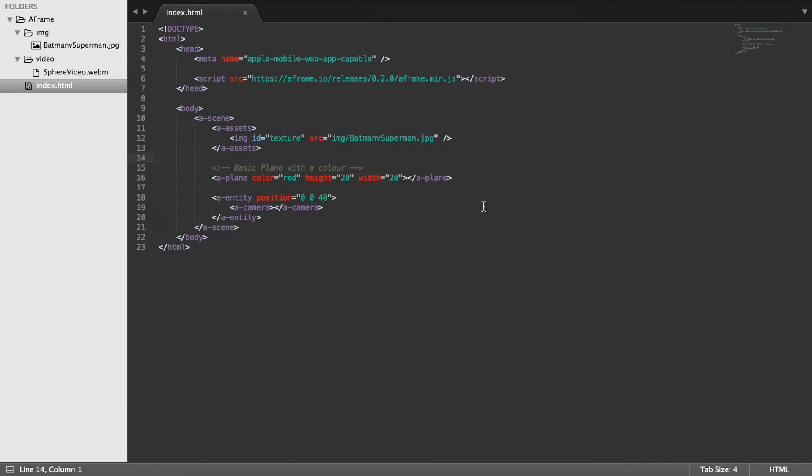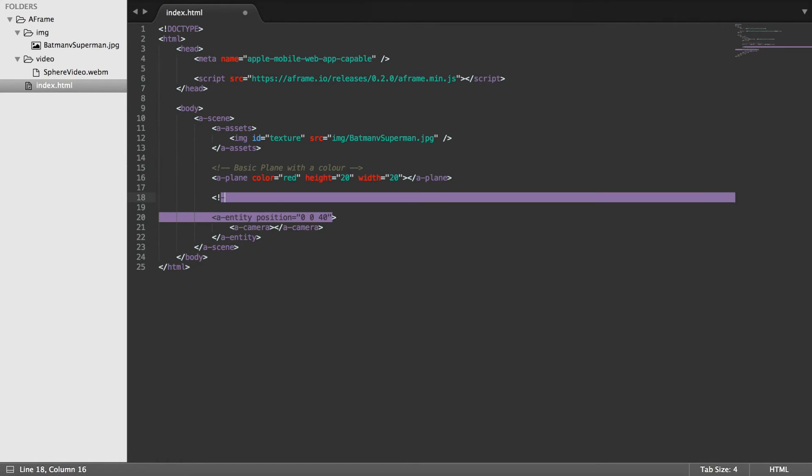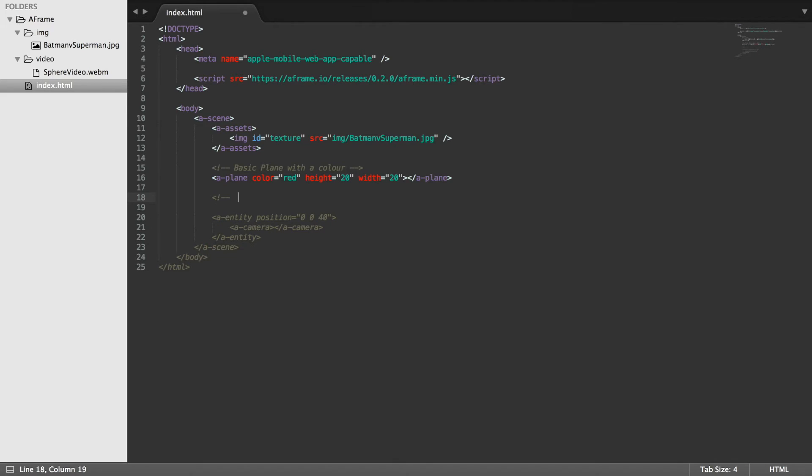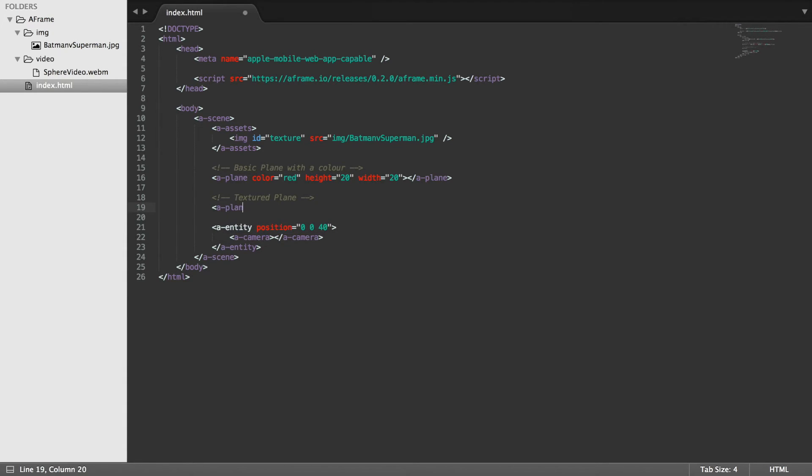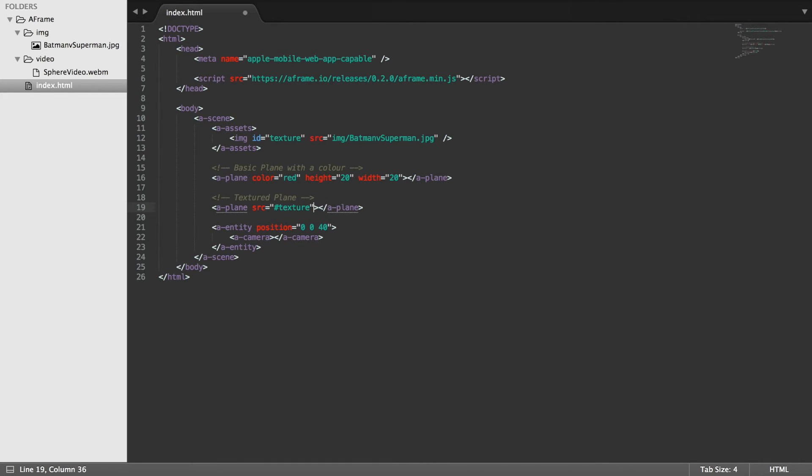So now what we're going to do is add another plane. But this time we're going to be actually using the texture. So we're going to put a comment and this comment will say textured plane. a-plane. And for the source value I'm going to put #texture. For the height I'm going to put 20.